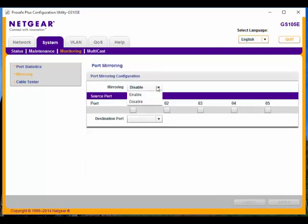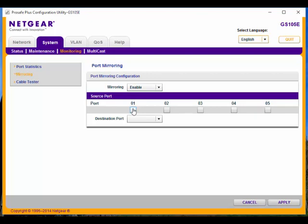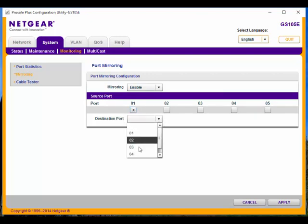I am going to Enable Mirroring. We're going to mirror port 1 over to port 4, and I'll hit Apply.